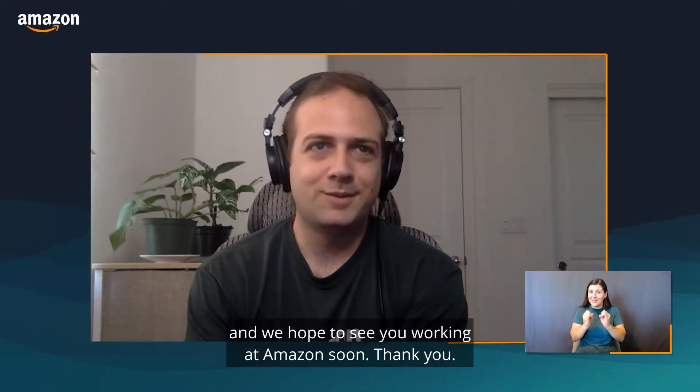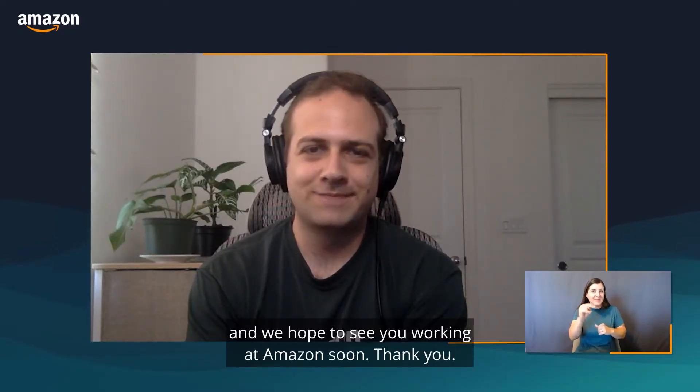I hope that helps. We hope you interview with us and we hope to see you working at Amazon soon. Thank you.